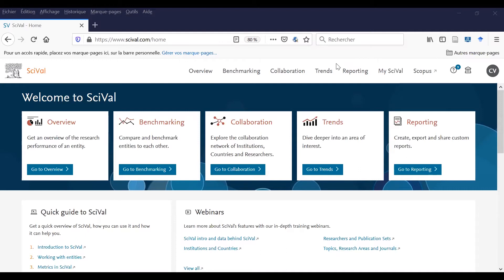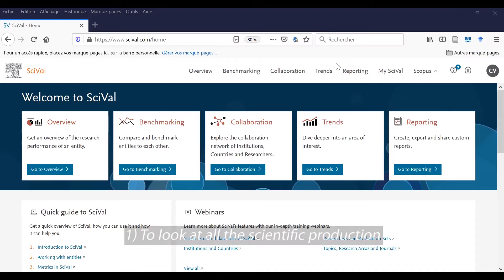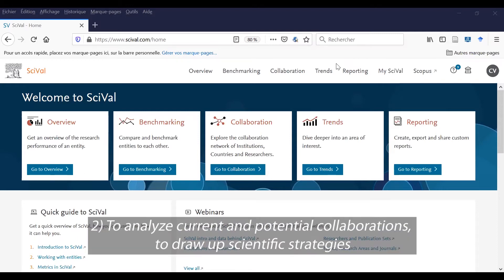Why is it useful to search in SciVal? First, to look at all the scientific productions in the world. And second, to see the current and potential collaborations and to draw up some scientific strategies.